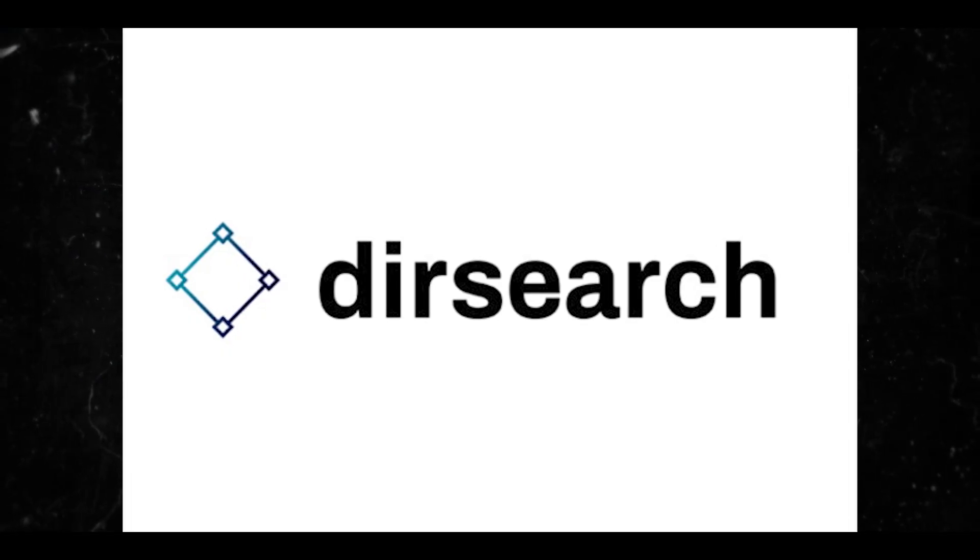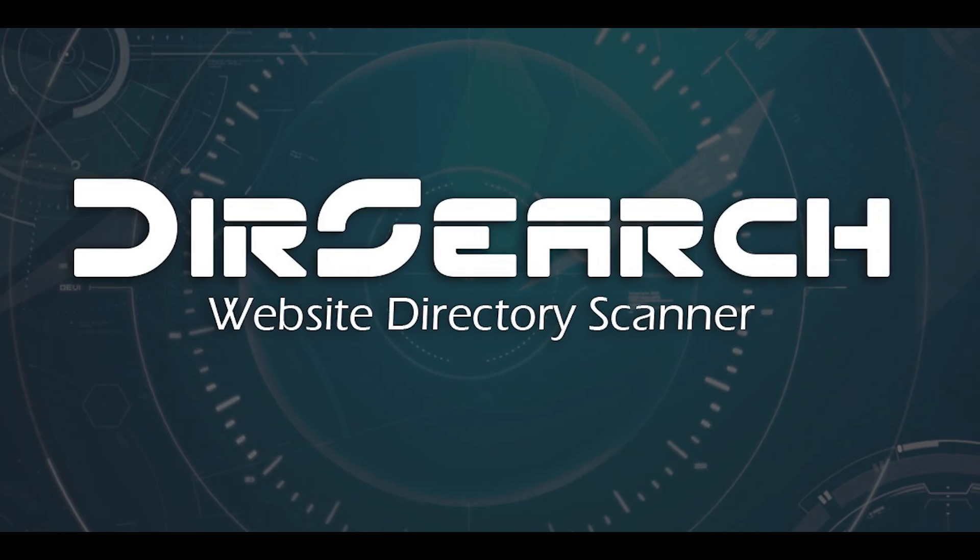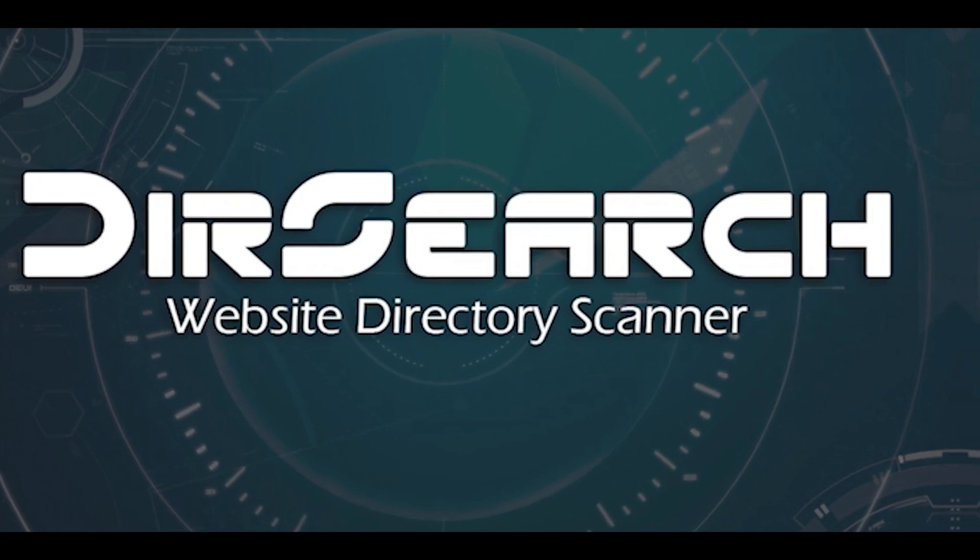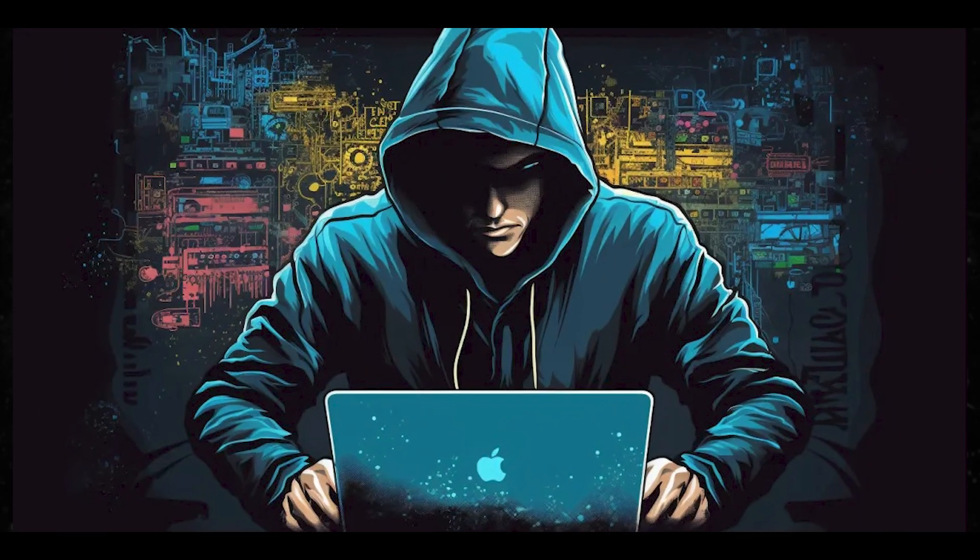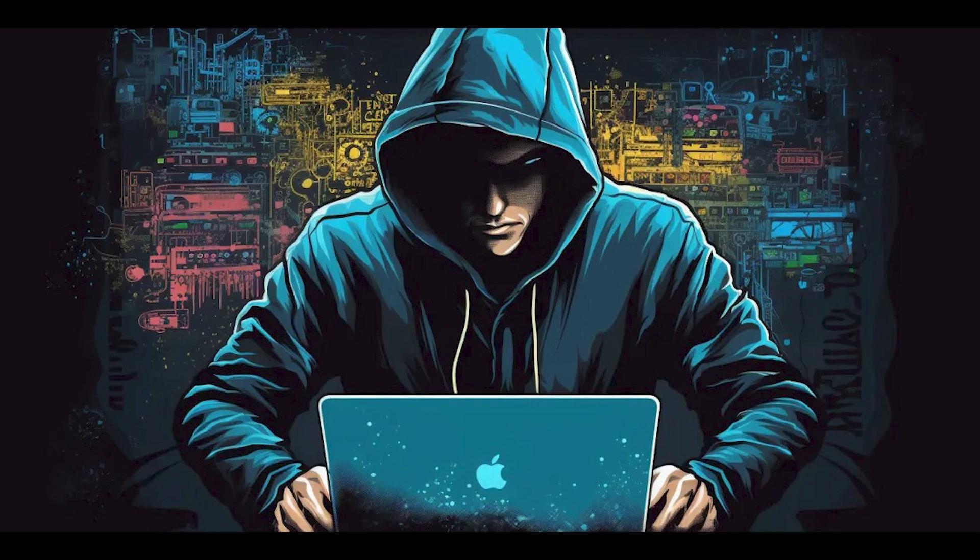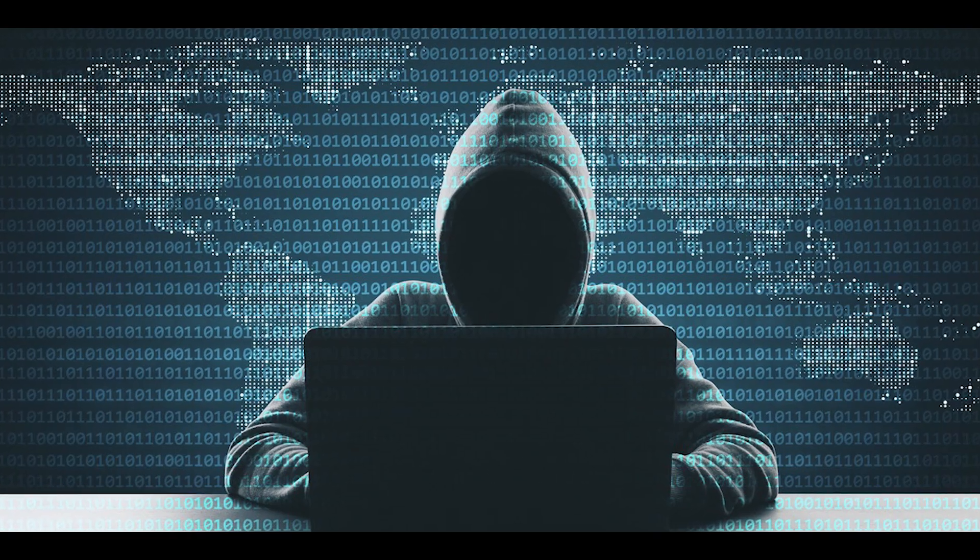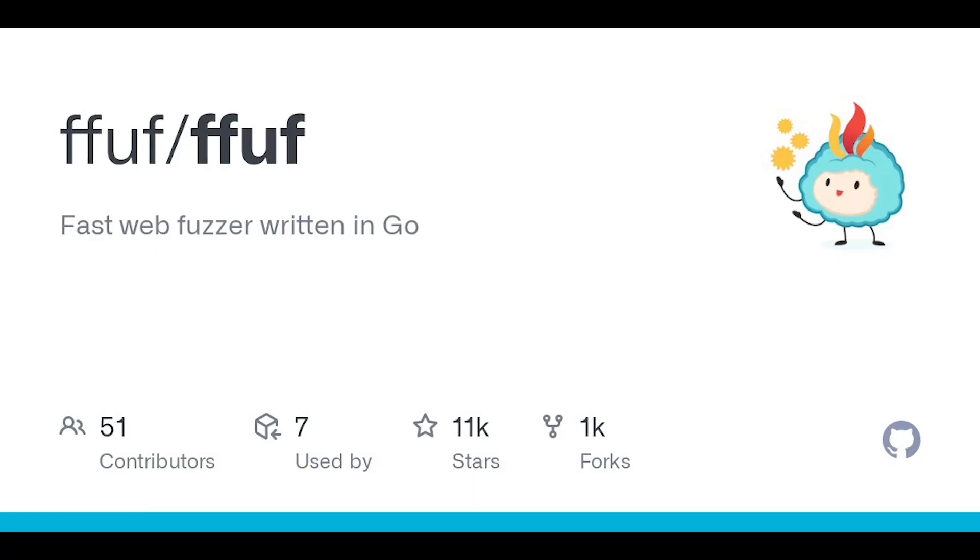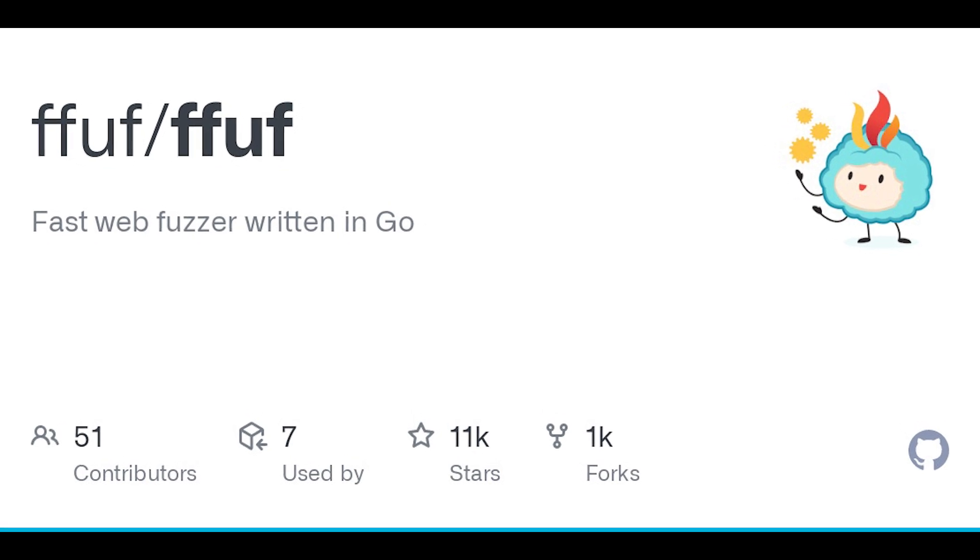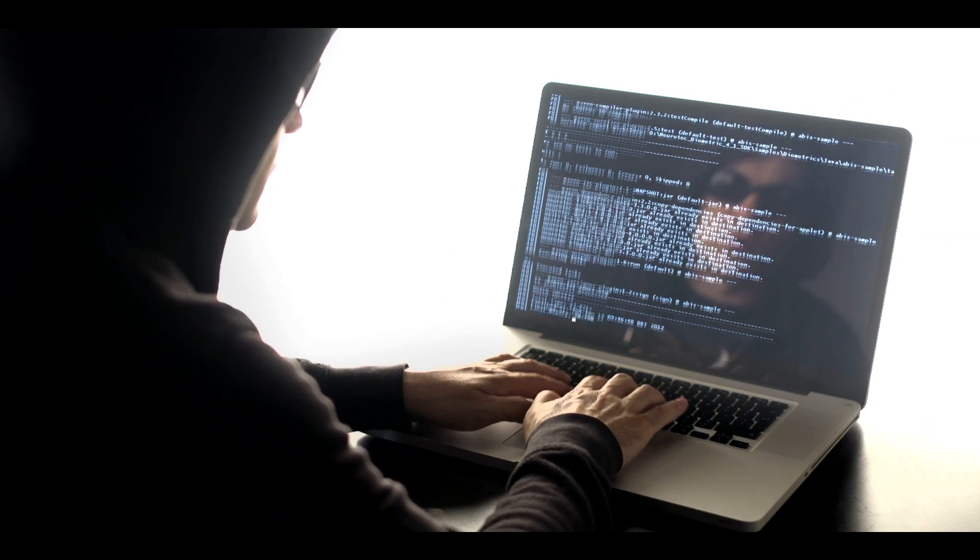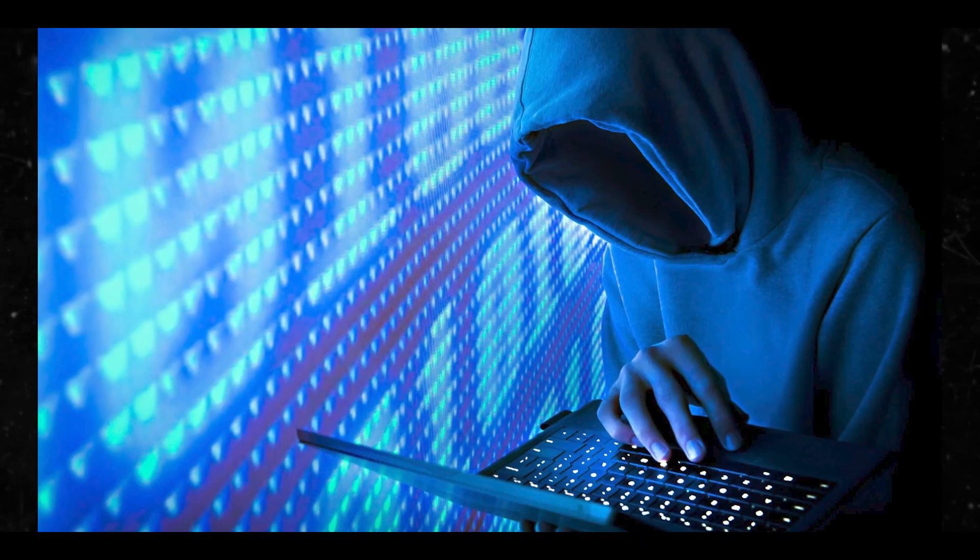Number two, we have DirSearch. DirSearch is a web path brute forcer written by Maro Soria. It is less feature-rich than FFUF because it only brute forces files and directories. It does not perform fuzzing.